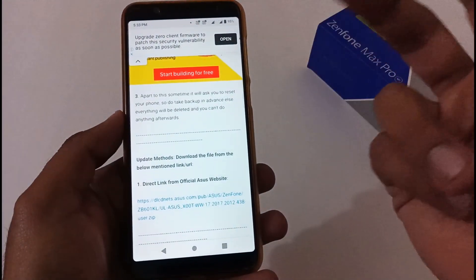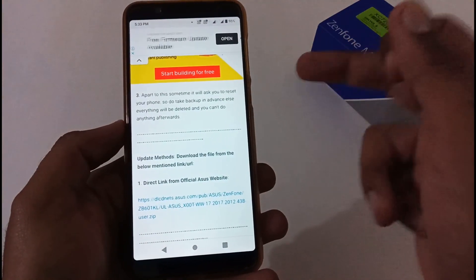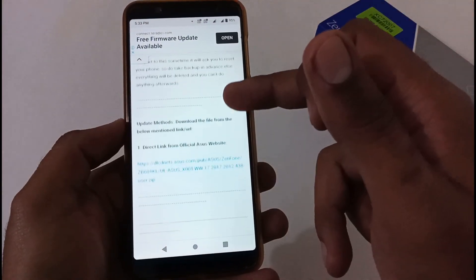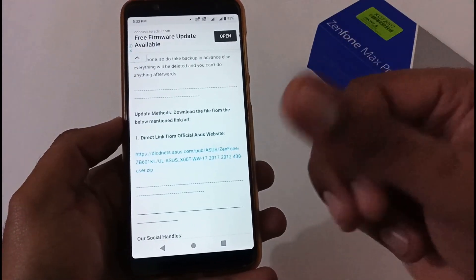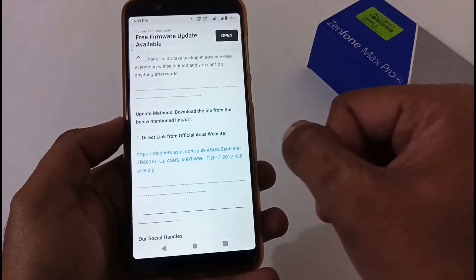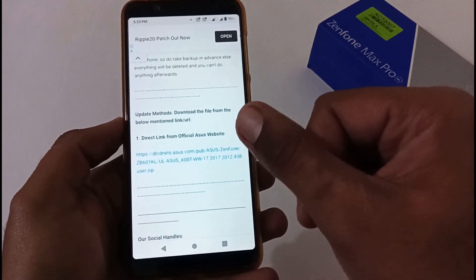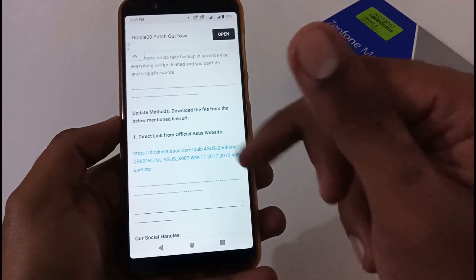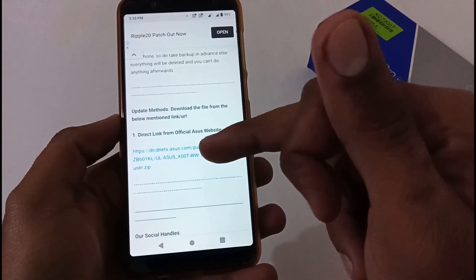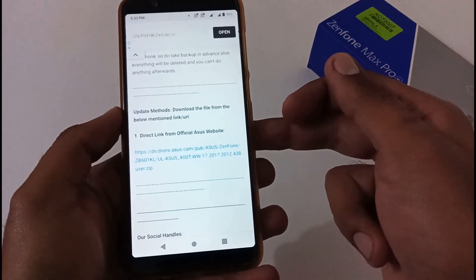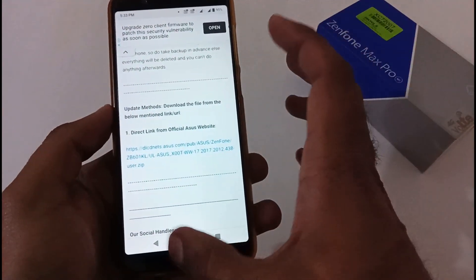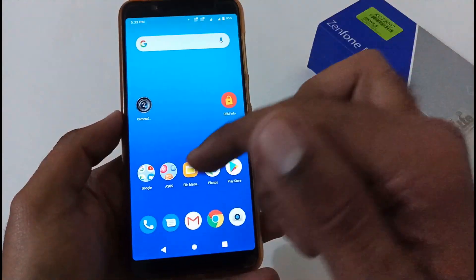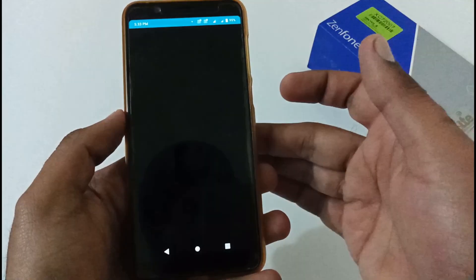Now the important part - from where will we download? This is a link coming from the official Asus website. You just have to tap it here and it will download in your download folder, and afterward you just have to move it to the internal storage. To cut down time, I've already downloaded the file.